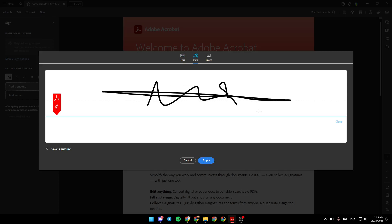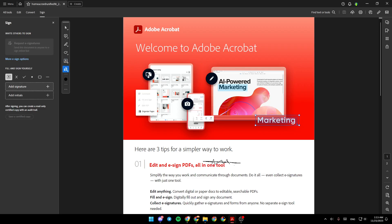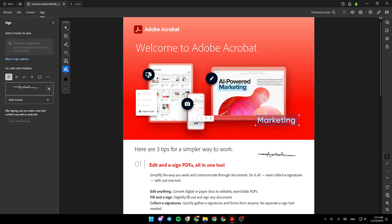For example, pull this signature. And then click on apply. And you can place the signature wherever you want.